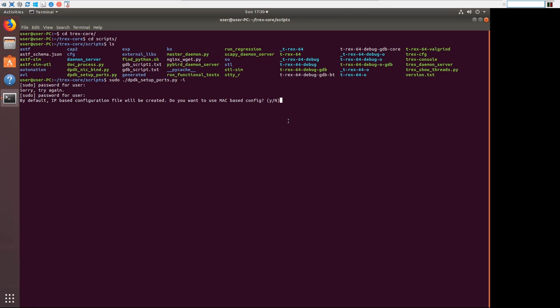If you do build it bare metal, so for example if you had a UCS box and you put Linux on it and installed T-Rex right on top of it, you could use a MAC-based config where you bridge into the network.